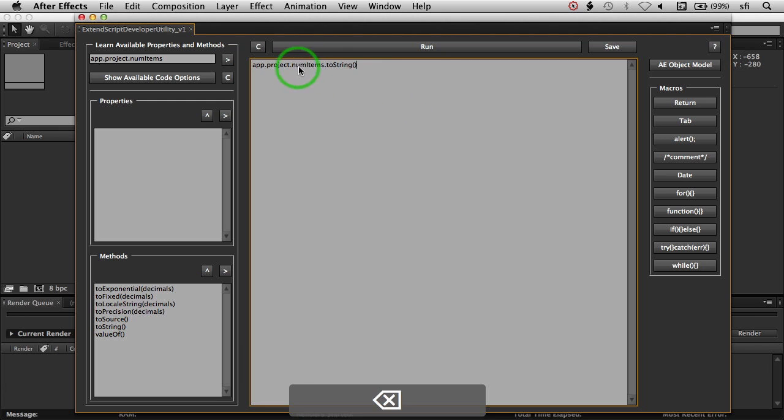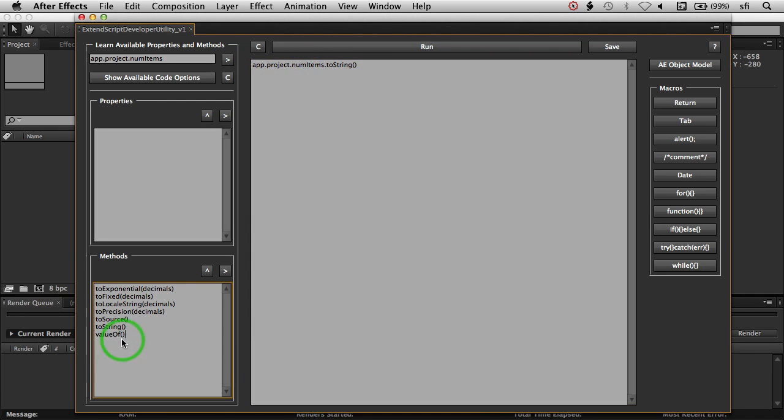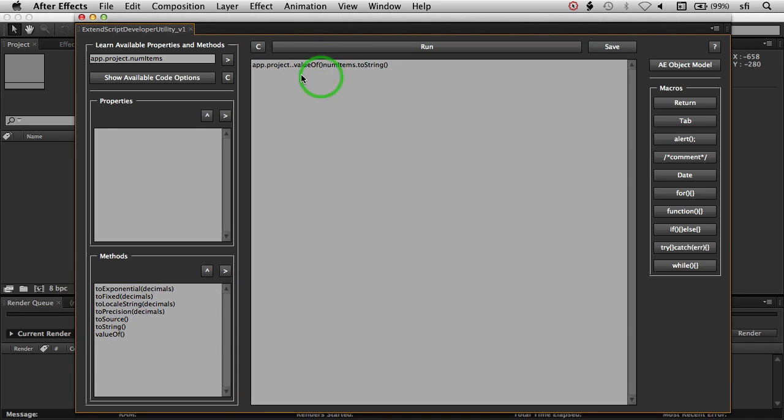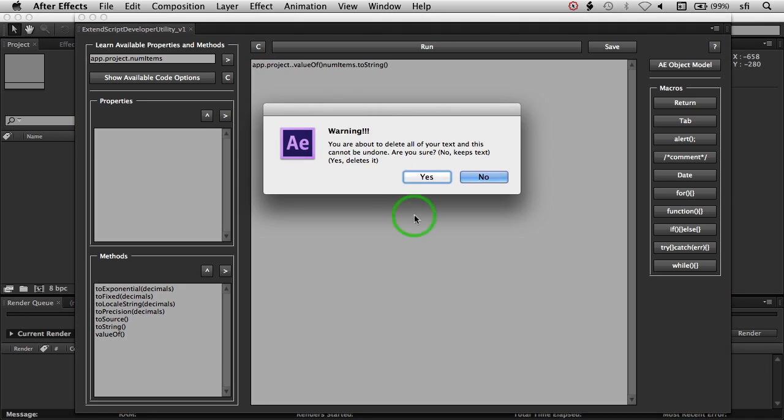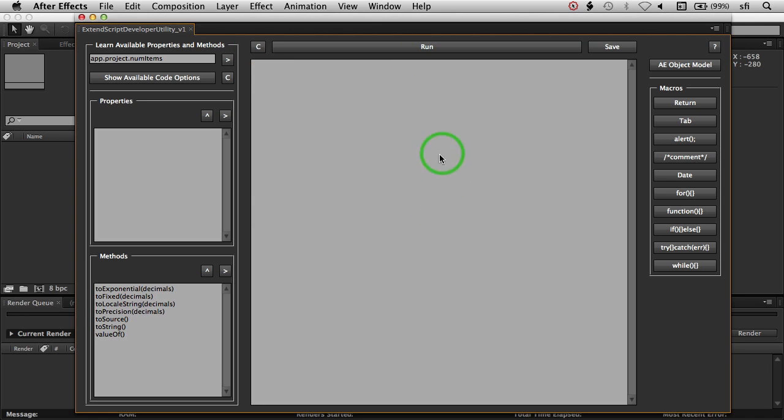So if I had my cursor at the beginning of the end right here, and I go in here and I select, and I throw it in, you'll see that it inserts inside of those two characters. So just something to be aware of.